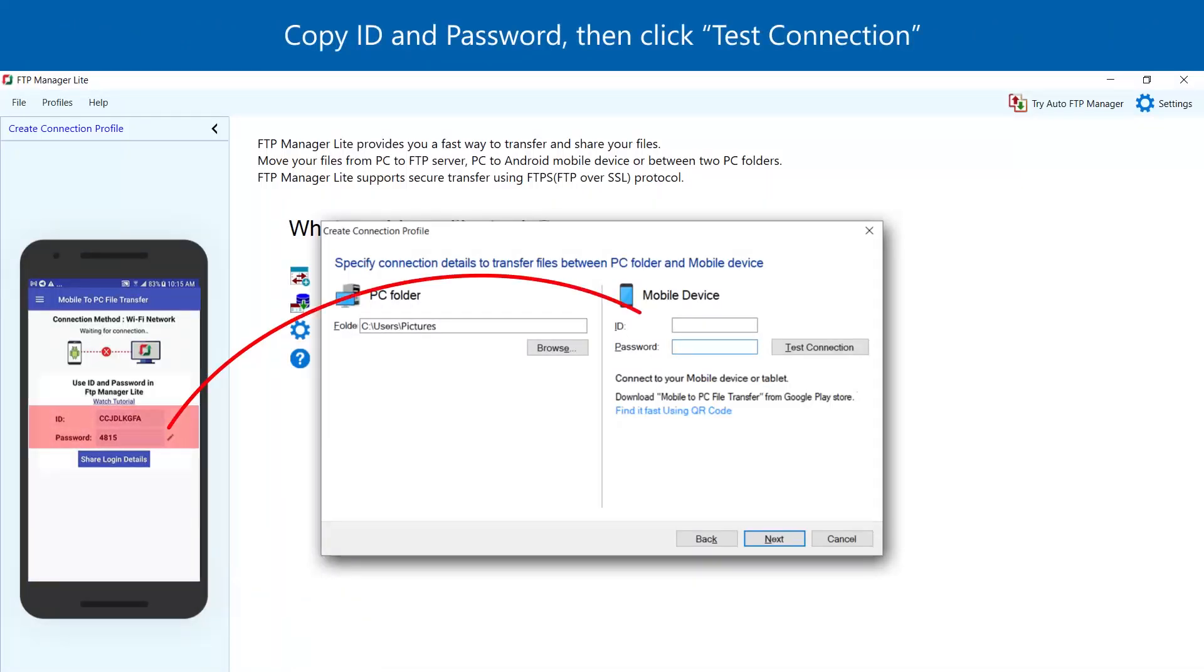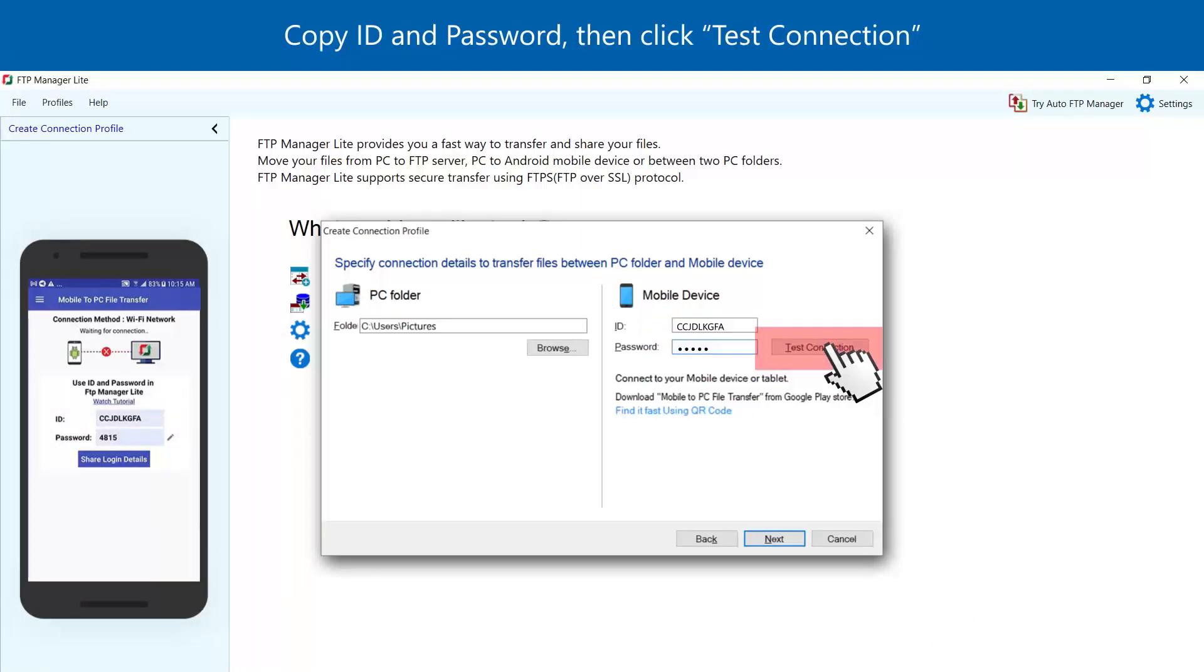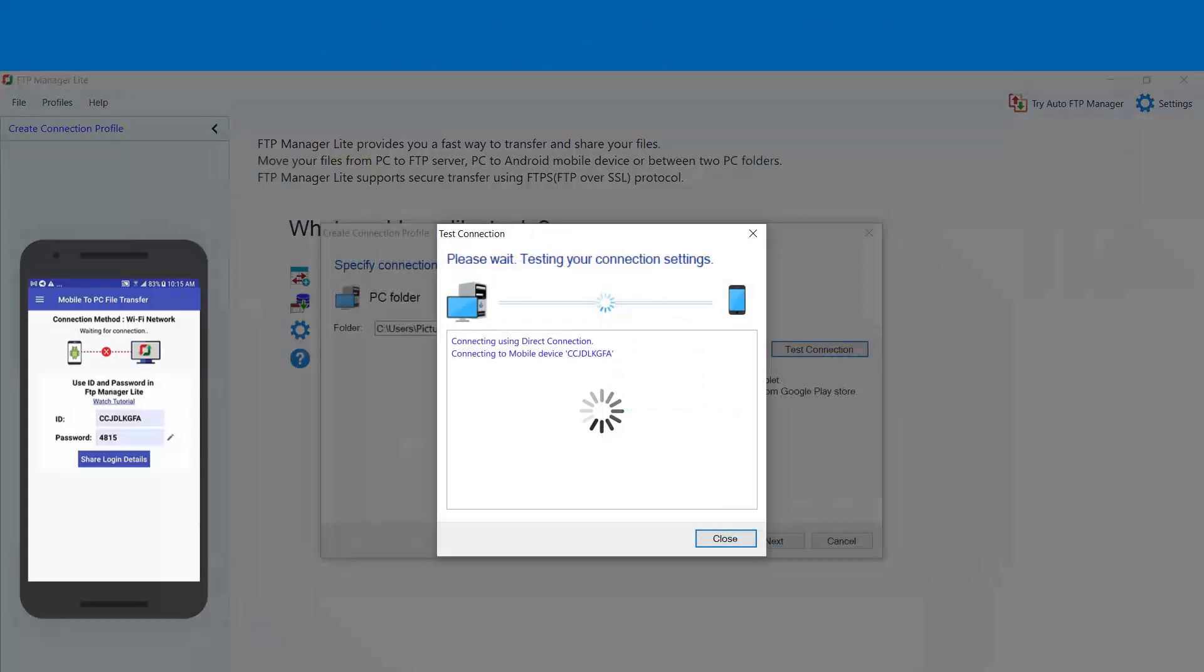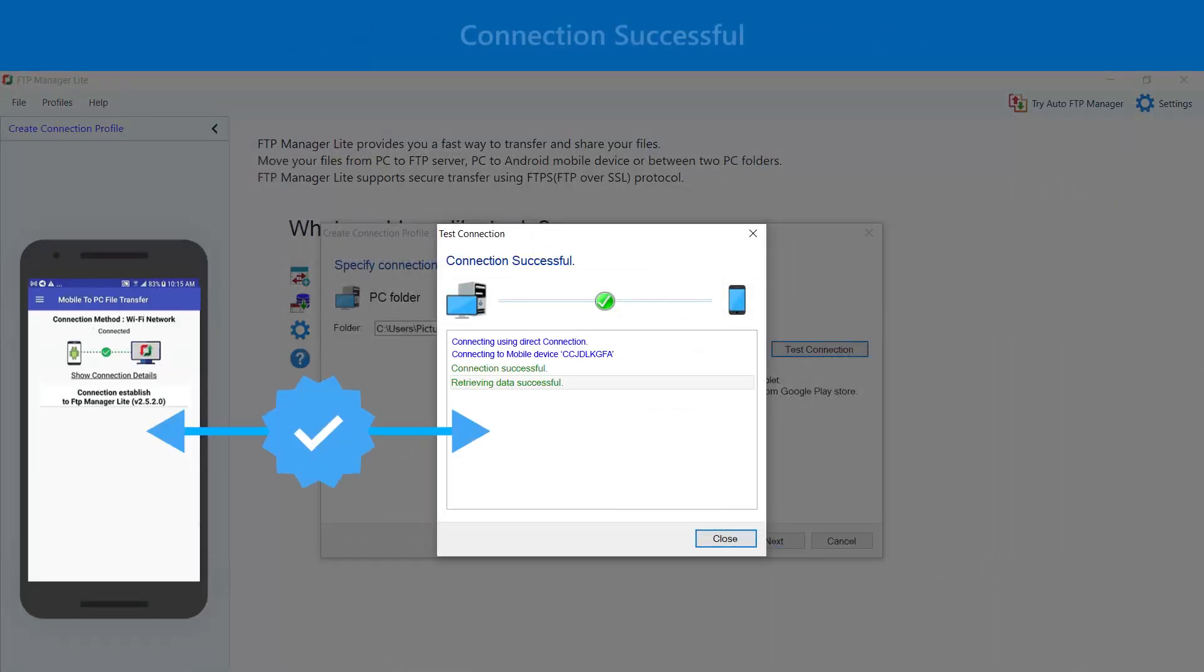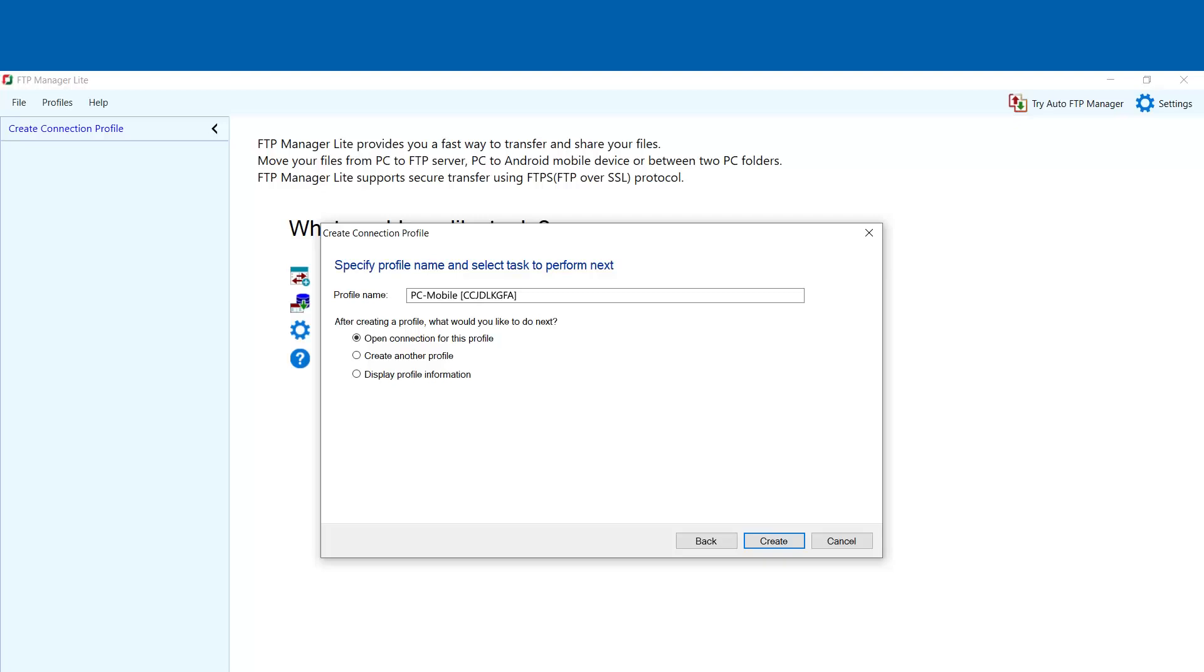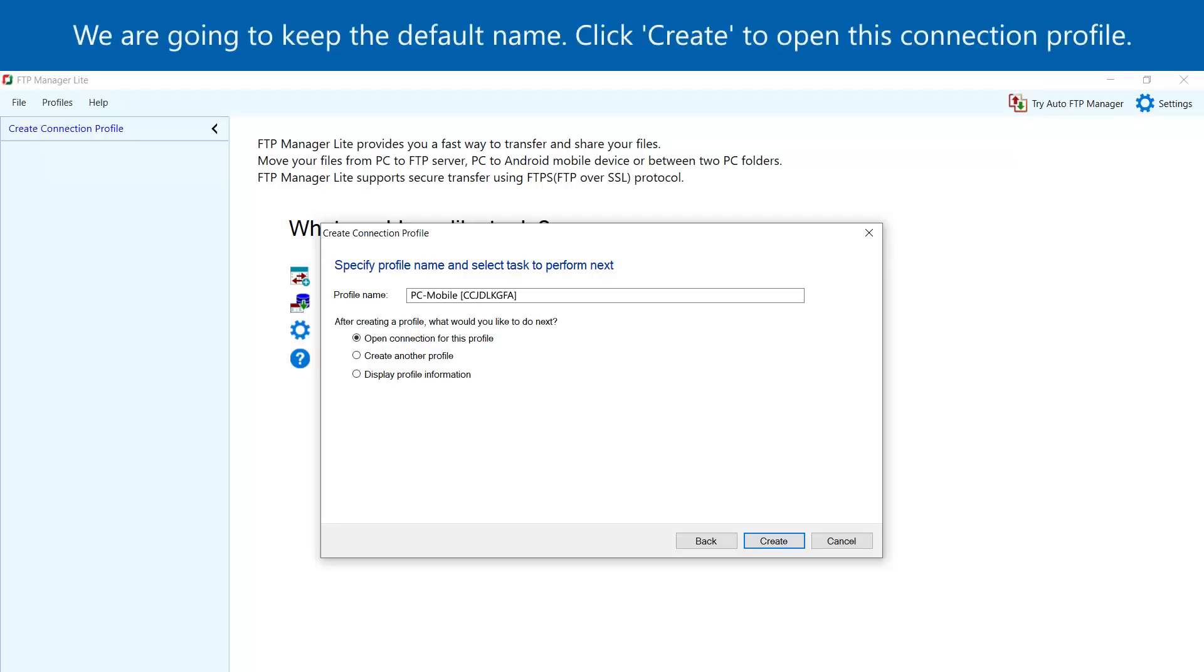Copy the ID and password, then click Test Connection. Connection successful. We are going to keep the default name. Click Create to open this connection profile.